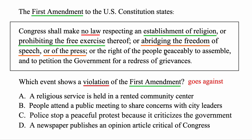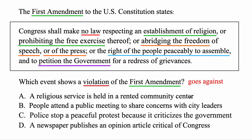The excerpt also protects the right of people to peaceably assemble, and to petition the government for a redress of grievances — a grievance being something you have a problem with. All of these are protected under the First Amendment. The first answer choice: a religious service is held in a rented community center. You are allowed to hold a religious service there, as long as other religions can use the space too. That's protected. The second: people attend a public meeting to share concerns with city leaders. That sounds like peacefully assembling — nothing wrong with that either.